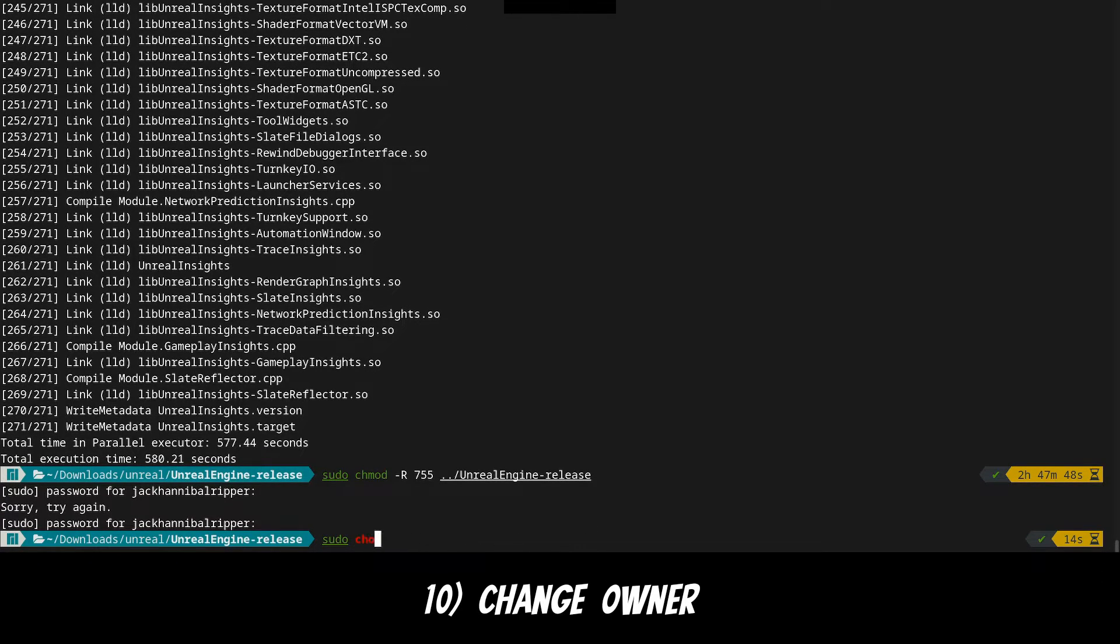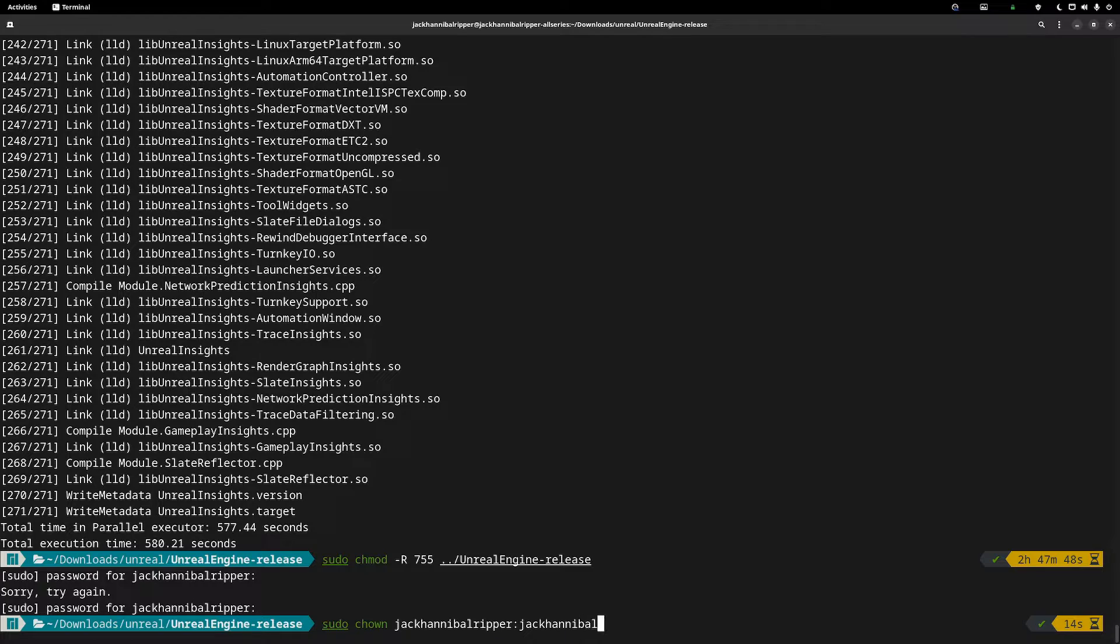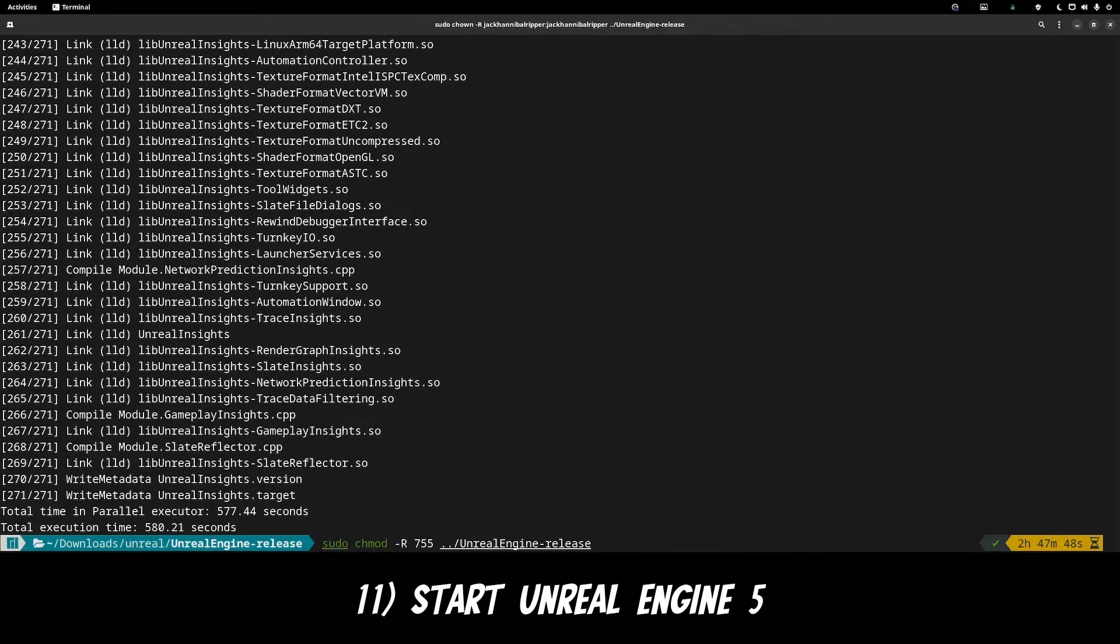Next we need to make you the owner of the engine. So type sudo chown -R your username colon your username again for your group and then ../UnrealEngine-release.